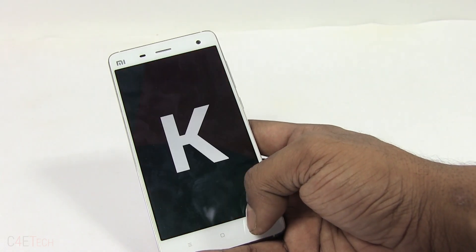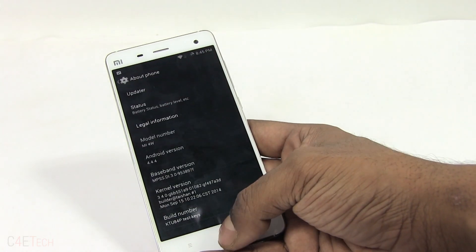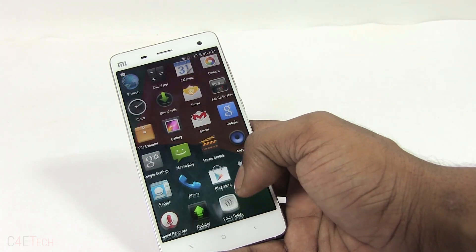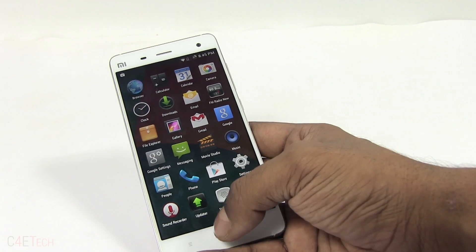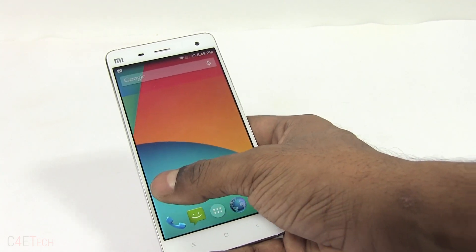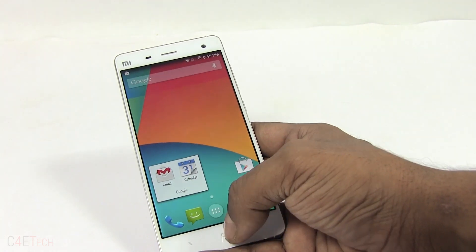Though I'll be using a Mi 3 in this video, the procedure is exactly the same for the Mi 4 as well.